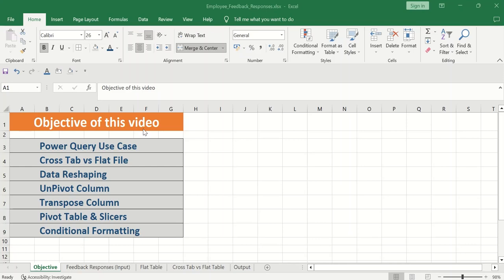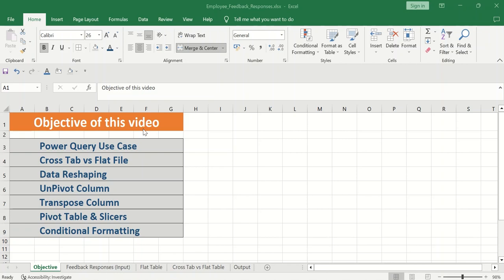Hello everyone, welcome back to my channel. In this video, I will talk about a particular use case in Power Query. I would like to tell you about the differences between Crosstab and Flat File.